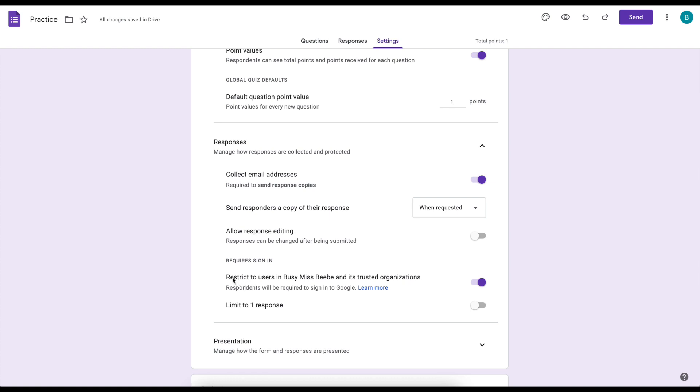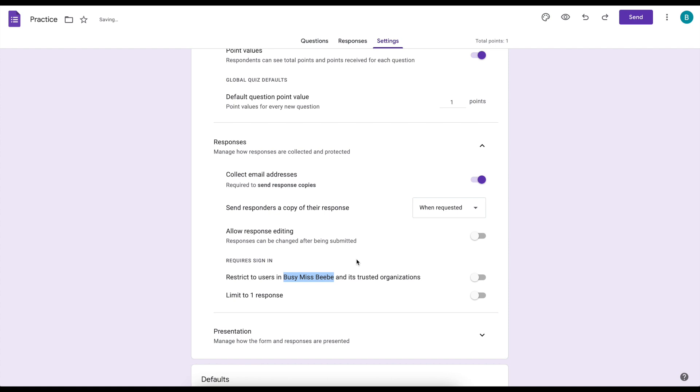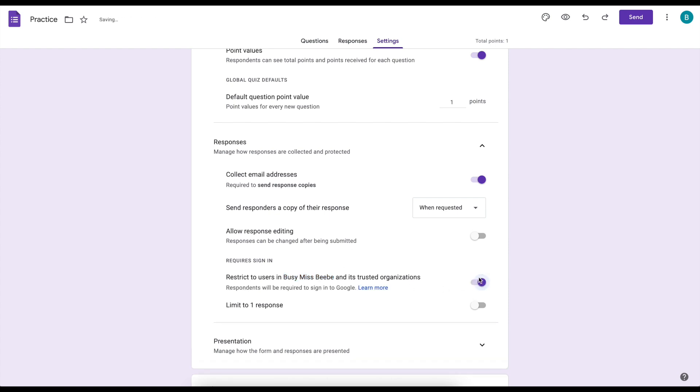This one's the most important to me is making sure that it's restricted, and this would be to my school district. I'm just on my business account right now. So I want this turned on when I'm in my school district because that means students have to be in their school account, and when their email address is collected it includes their first and last name, so I don't have to ask them for their name or anything like that. It's automatically collected.